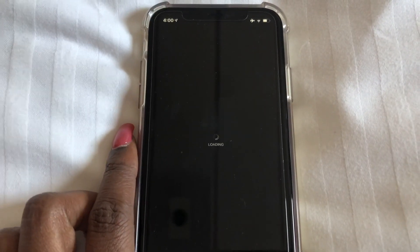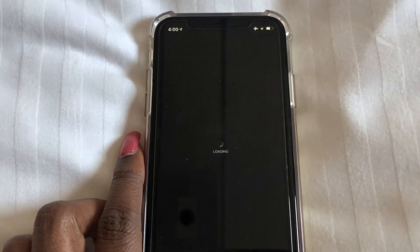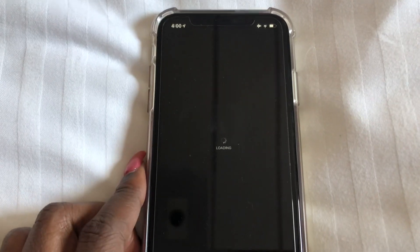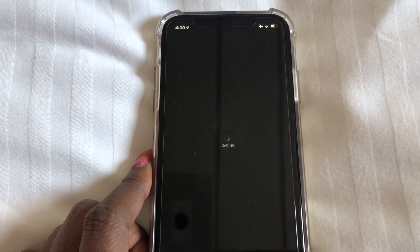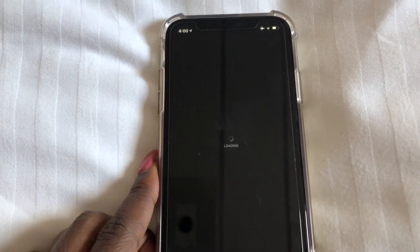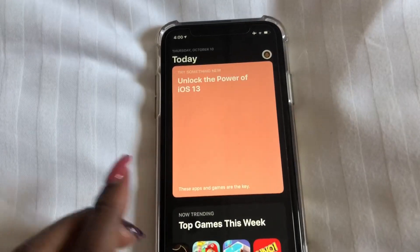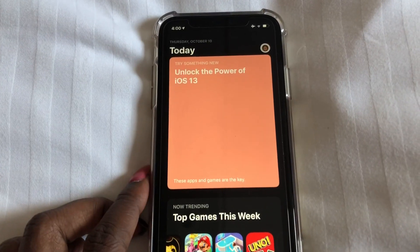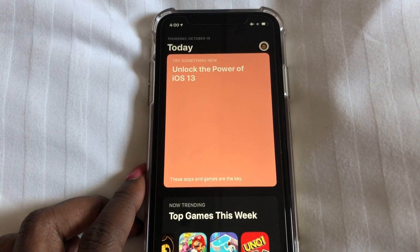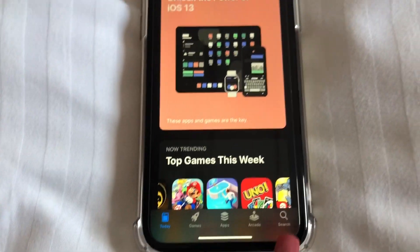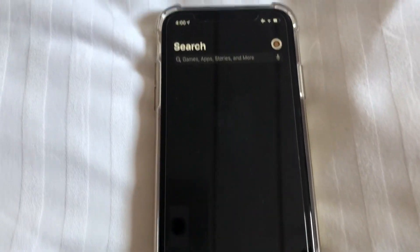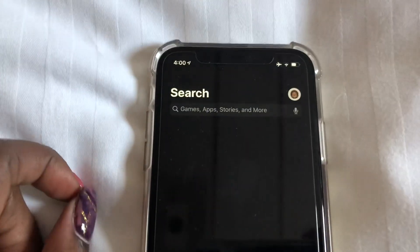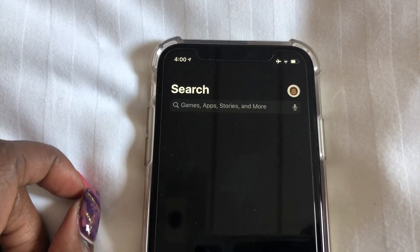In order to install applications onto your new iPhone, let's wait for this to load. All you have to do is come down to the bottom and select Search, so you can search for the app that you want to install.